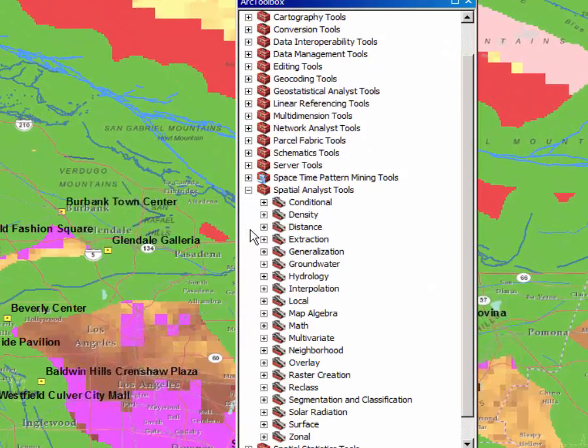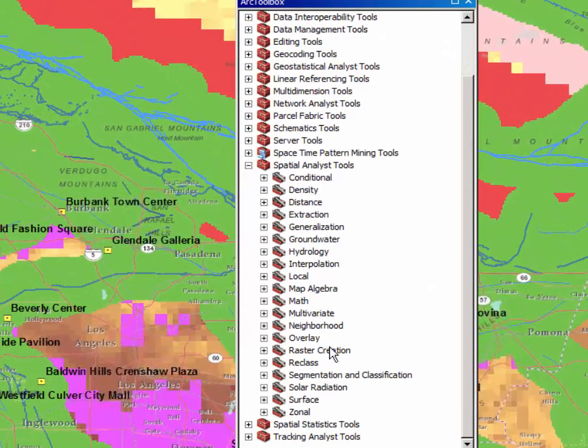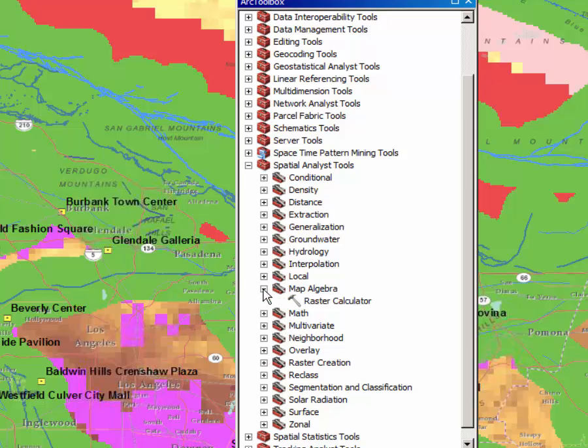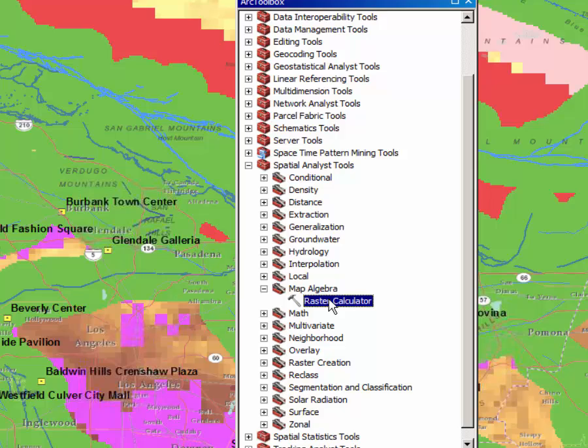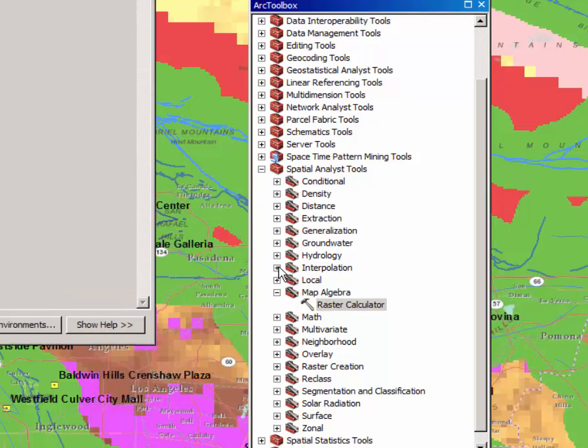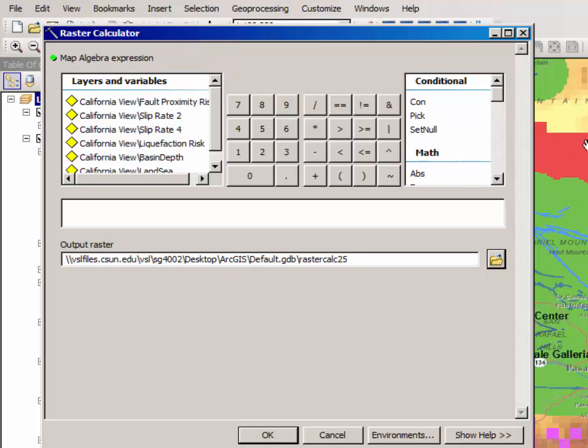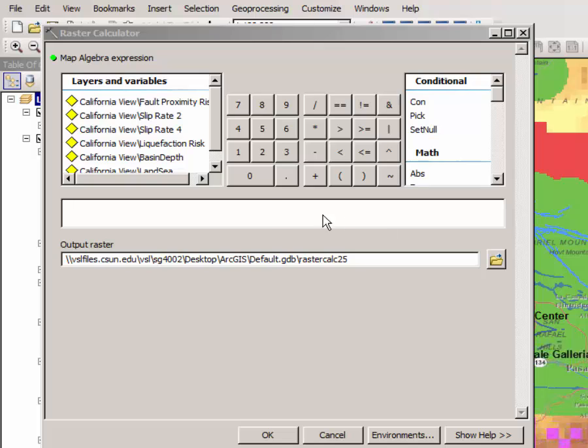So under spatial analyst tools, click on map algebra to expand that toolbox, and click on raster calculator to open the raster calculator. The raster calculator essentially adds the value of each of these pixels to one another in the layer.